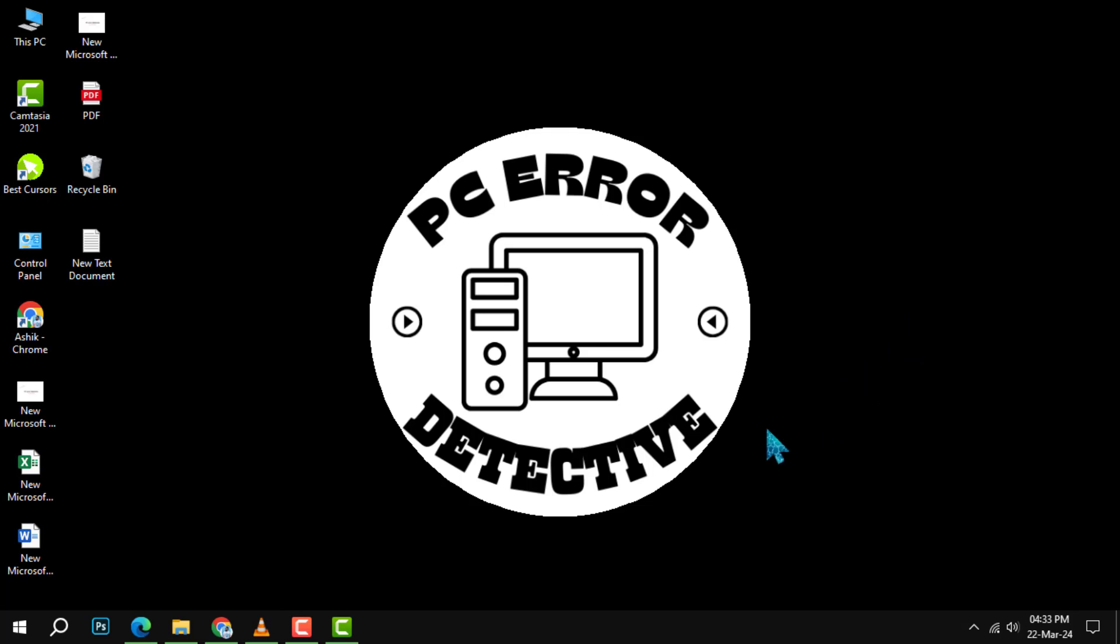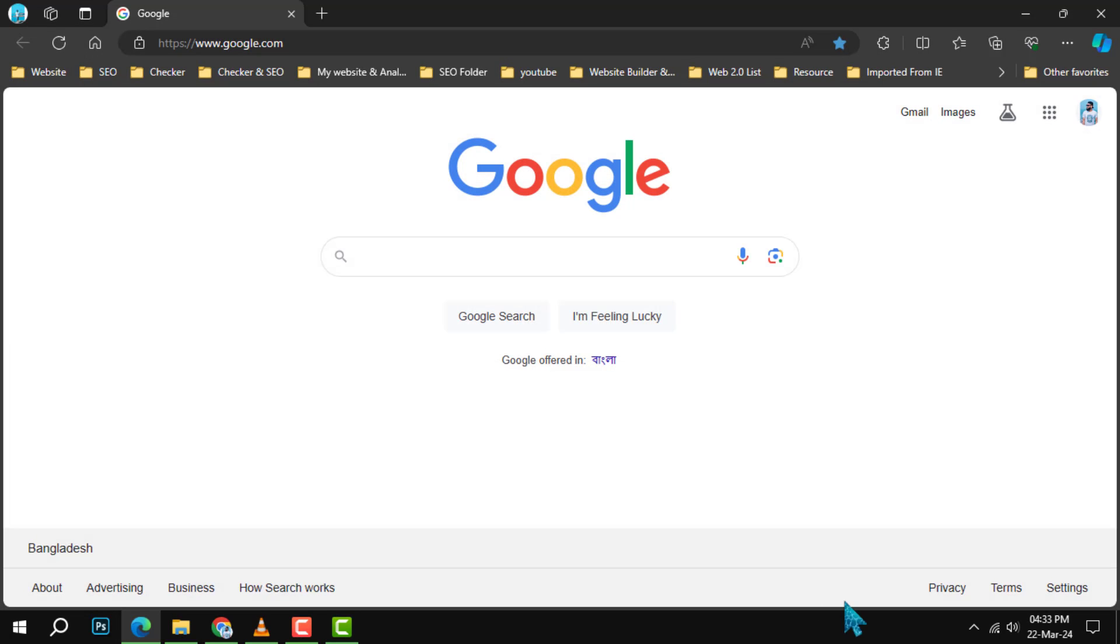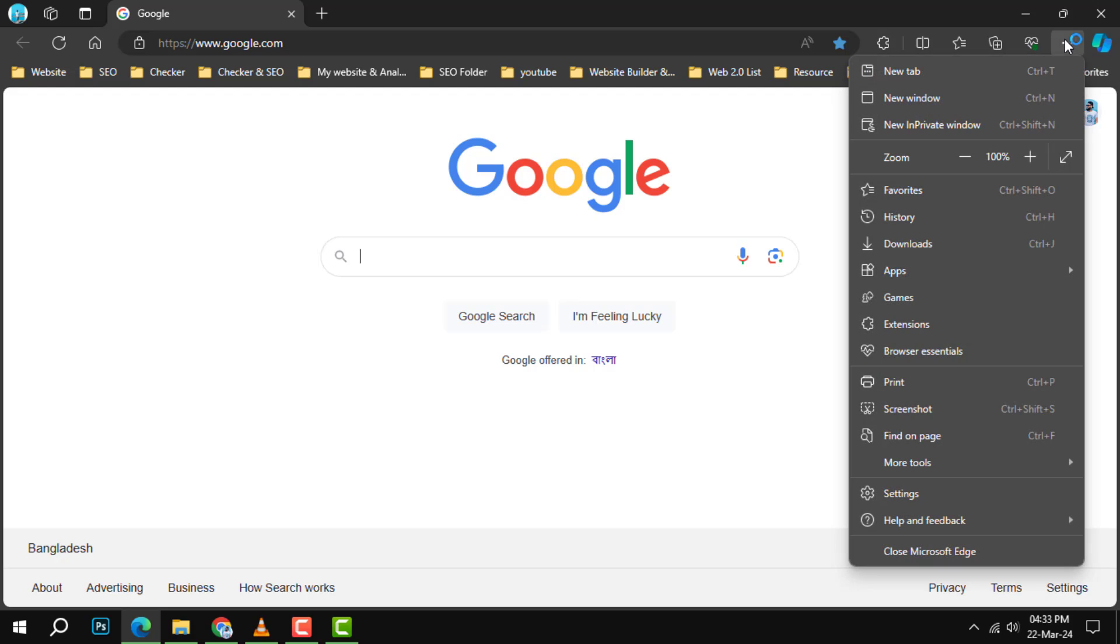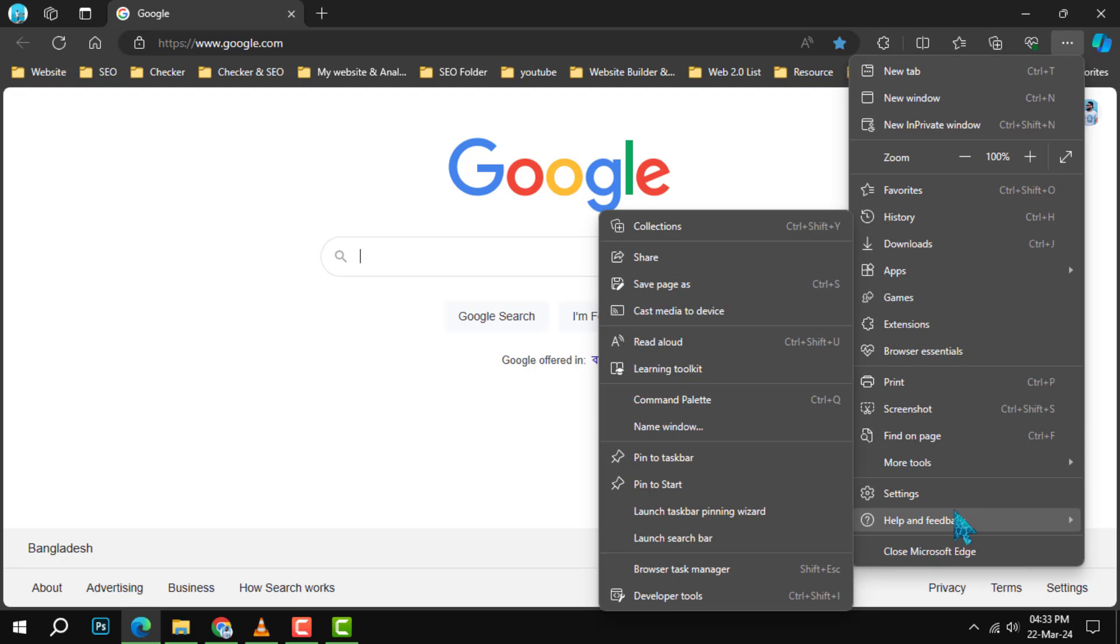Step 1. Launch your preferred browser, whether it's Chrome, Brave, or Edge, and look to the upper right corner. Here, you'll find three vertical dots or a similar icon that opens the browser menu.